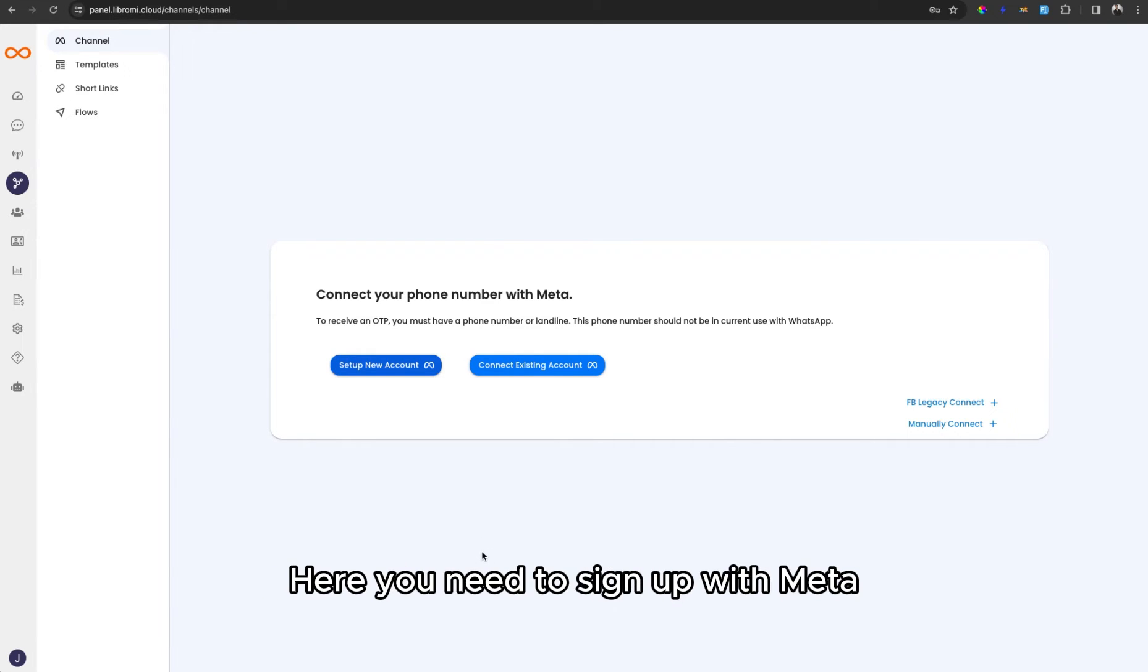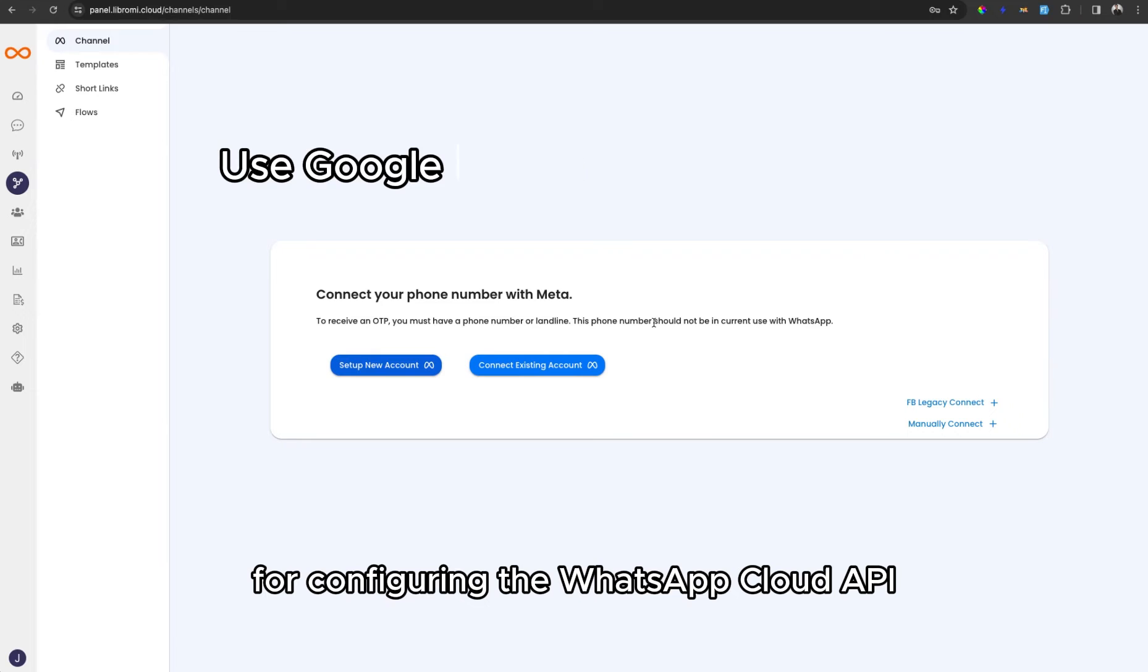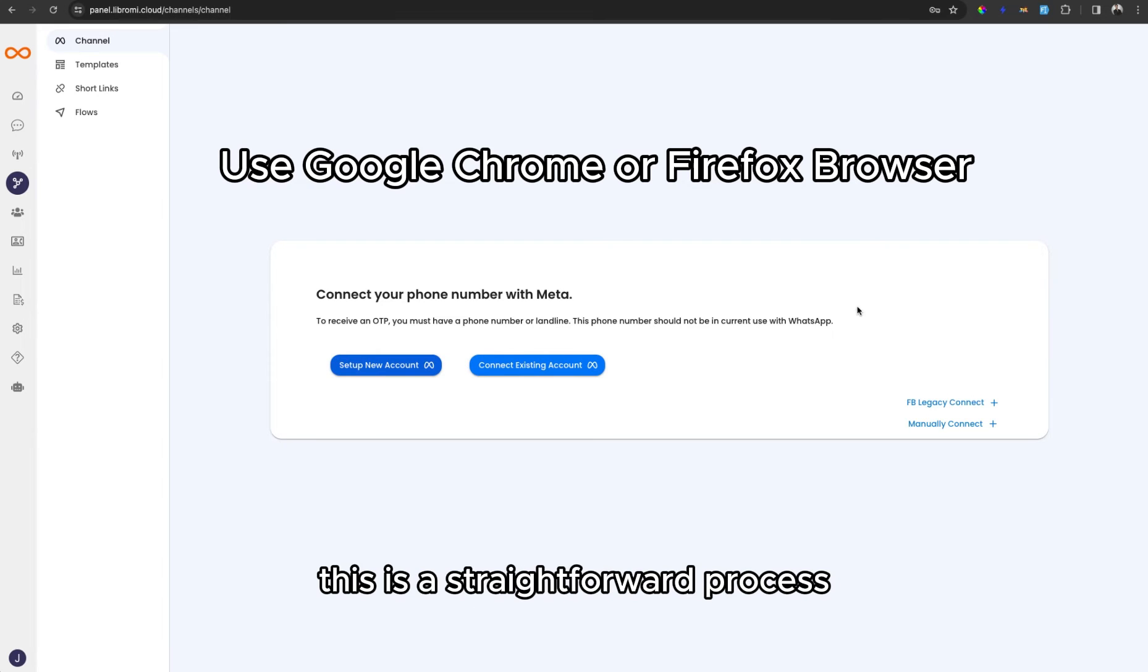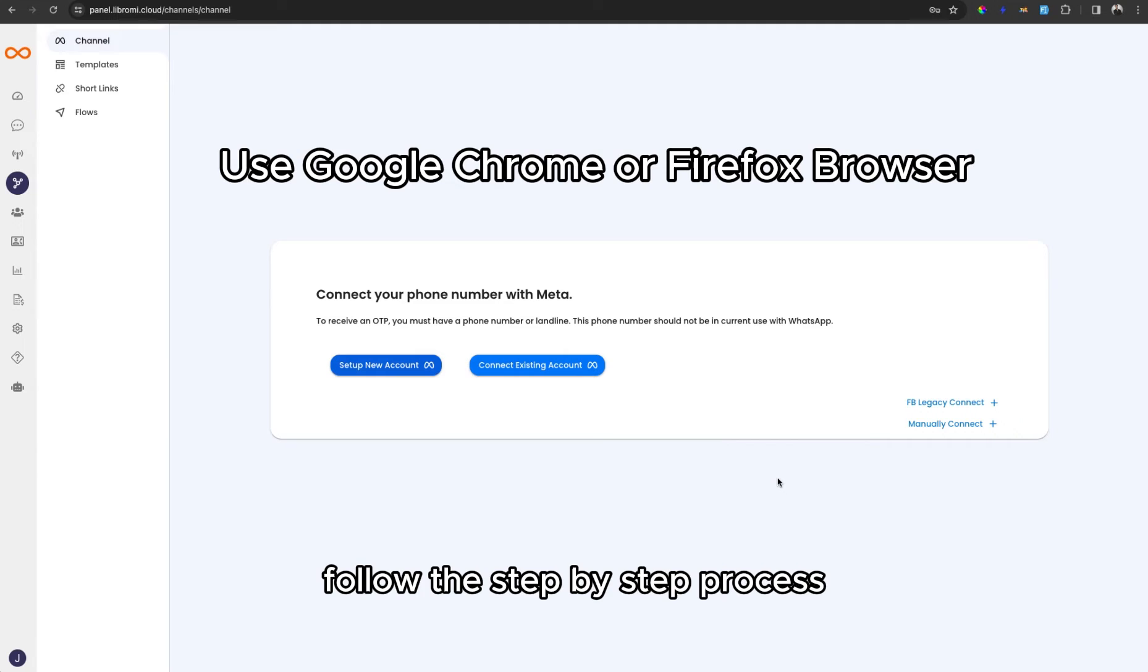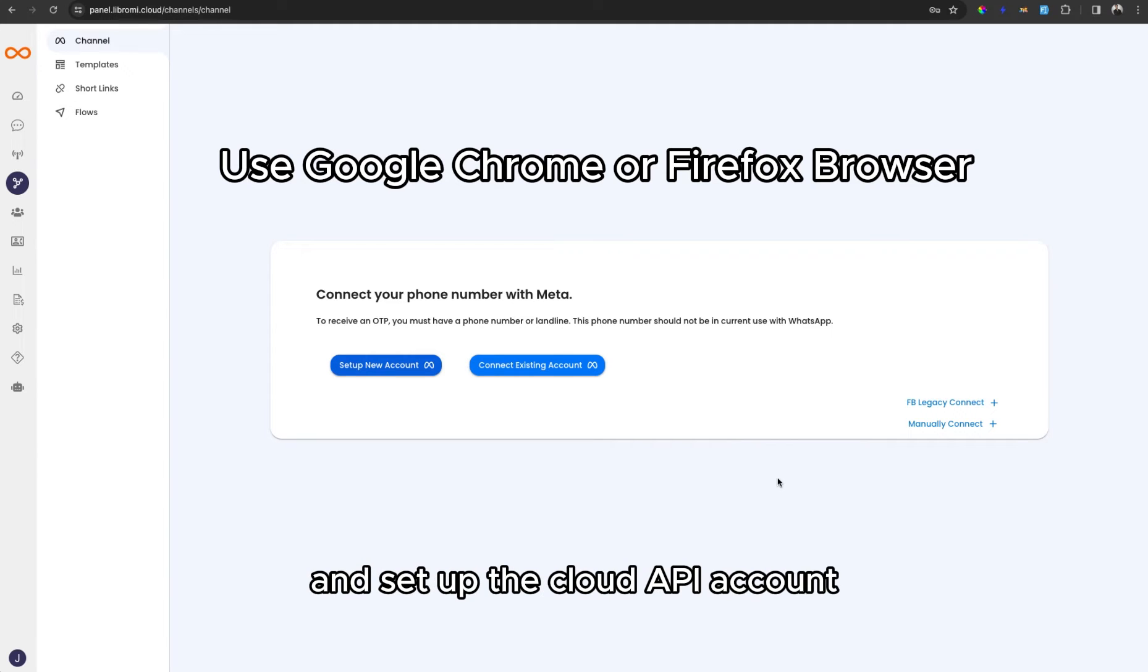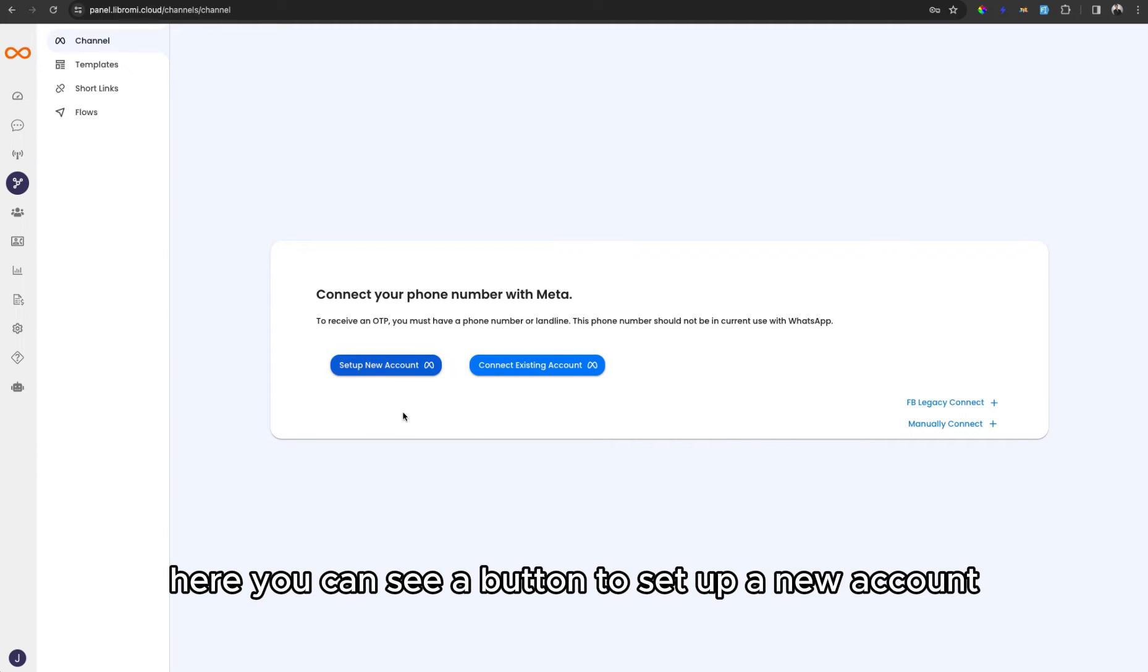Here, you need to sign up with Meta for configuring the WhatsApp Cloud API. This is a straightforward process where you can simply follow the step-by-step process and set up the Cloud API account.